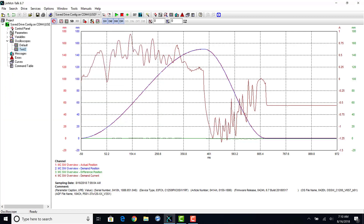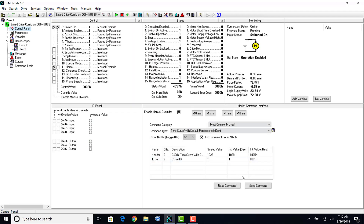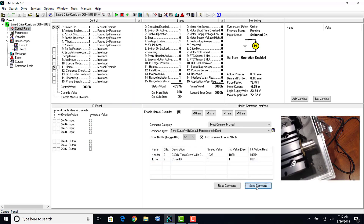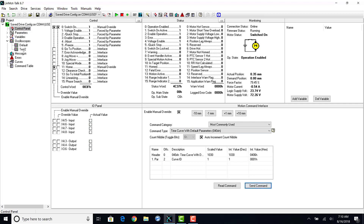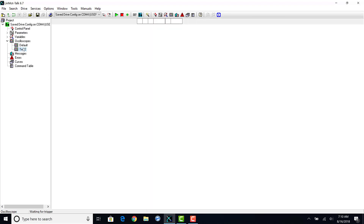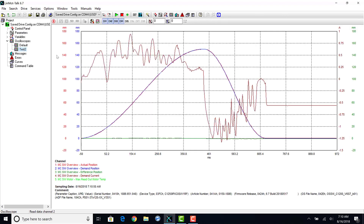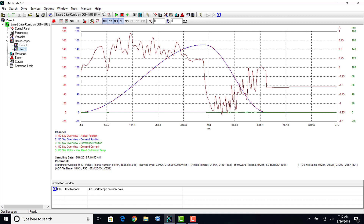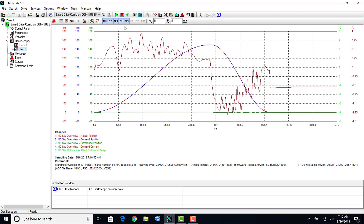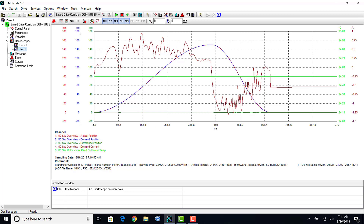We will arm the oscilloscope, return to the control panel, and run our curve. You can see in the lower left corner we are still reading our channels. In the oscilloscope toolbar, we will click channel 5 to add our max motor temperature.